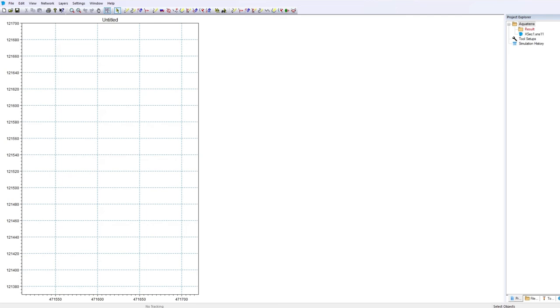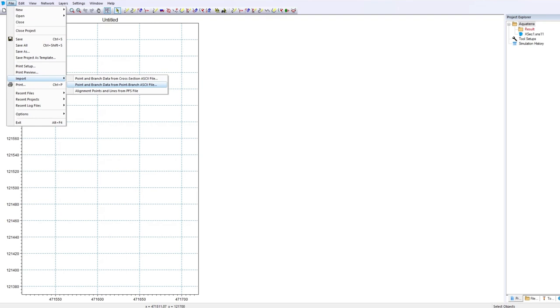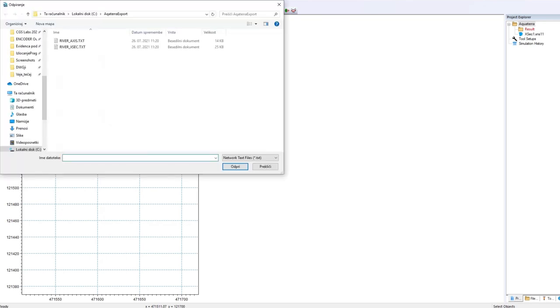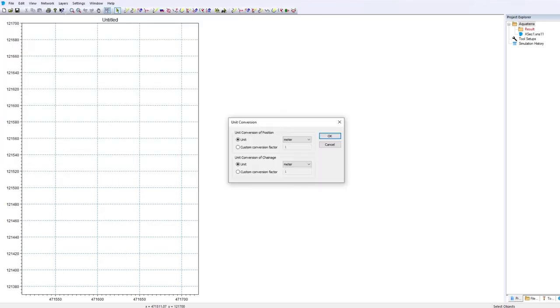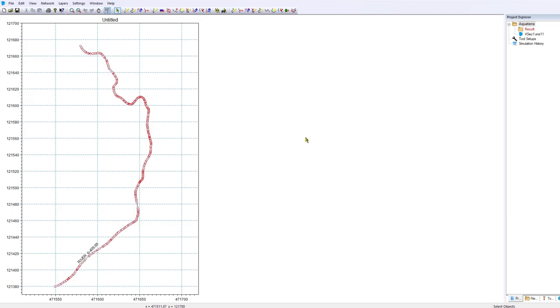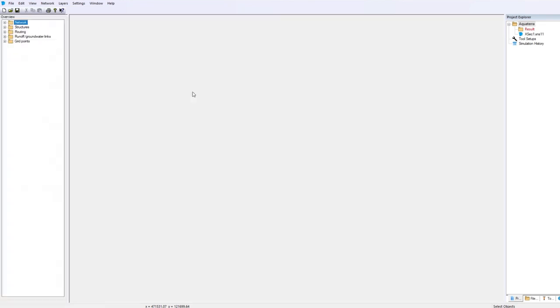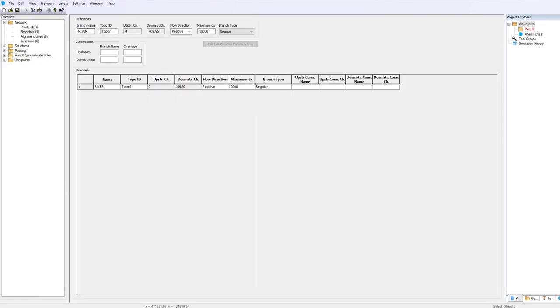After you've set the working area, click on the file menu, go under the import and select point and branch data from point branch ASCII file. You can view the axis in the tabular view where you can define the topographic ID. Here you can also set the flow direction.